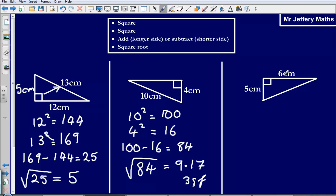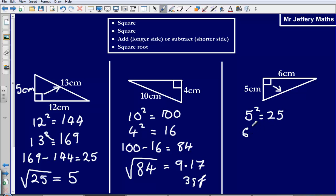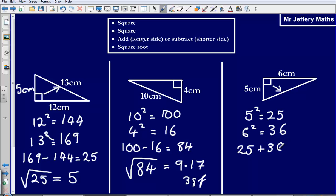Last one. Again, we have got a right angle triangle where we have got two sides and we are missing a length. This time, the side that we are looking for is opposite the right angle. So if it is opposite the right angle, it is the longer side — we are going to have to add our two squares. So 5 squared gives me 25, and 6 squared gives me 36. Adding these together is going to give me 61 — 25 plus 36 gives me 61.